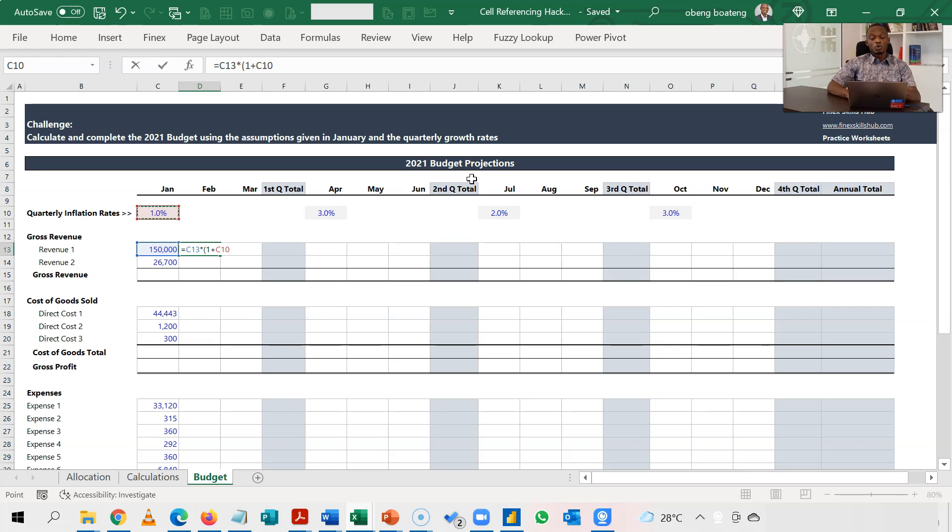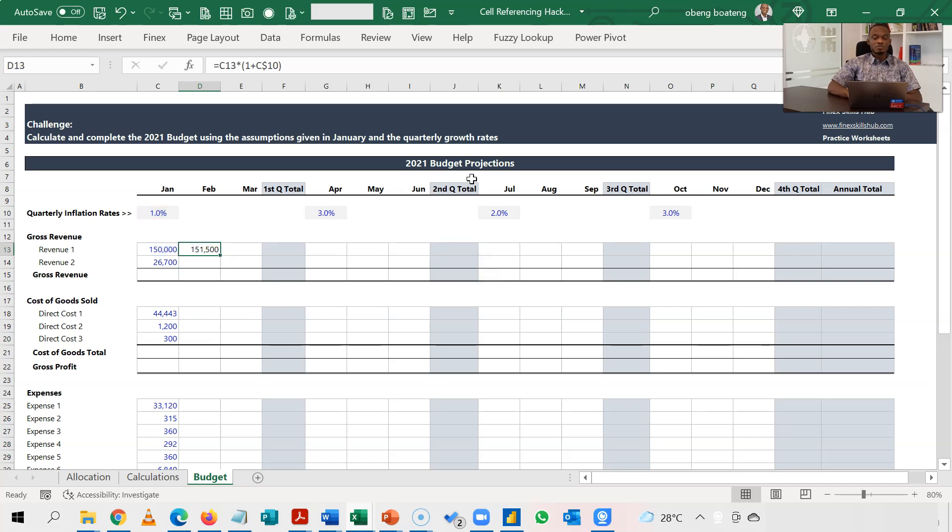So I'm going to lock the row. So F4, F4, a dollar sign against row 10. And I close my bracket, I get the calculation for February.